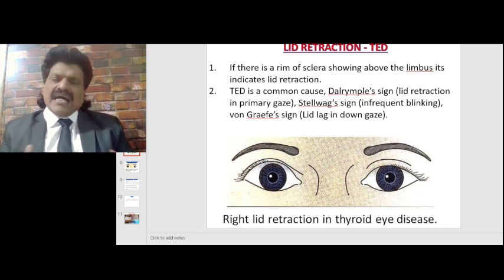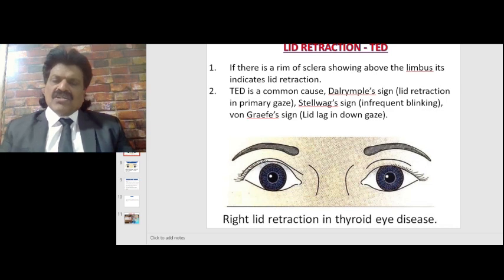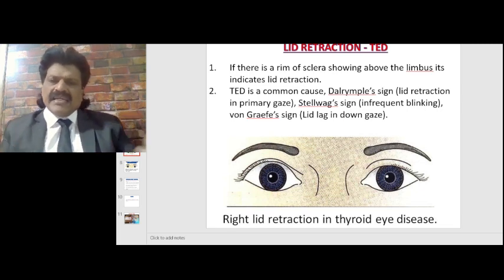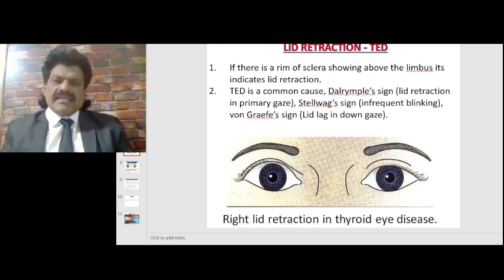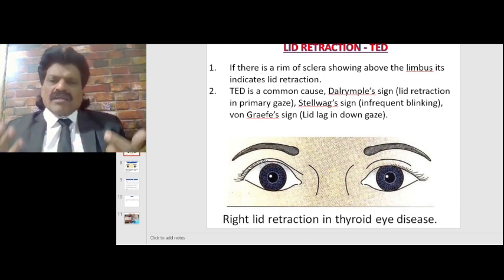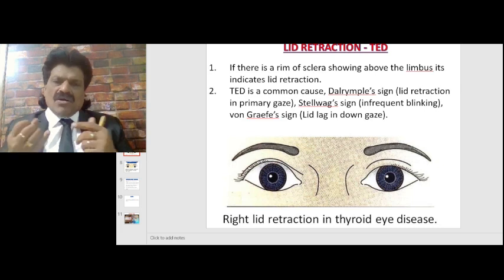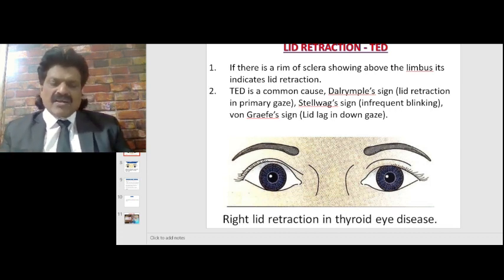Lid retraction is classically seen in thyroid eye disease. If there is a rim of sclera showing above the limbus, it indicates lid retraction. Here you can see in the right eye a rim of sclera well seen above the limbus. Thyroid eye disease causes Dalrymple's sign — lid retraction in primary gaze — Stellwag's sign of infrequent blinking, and von Graefe's sign of lid lag in downgaze.